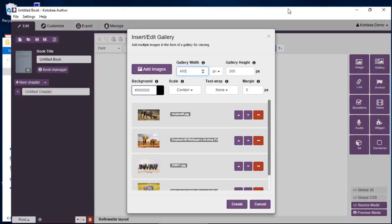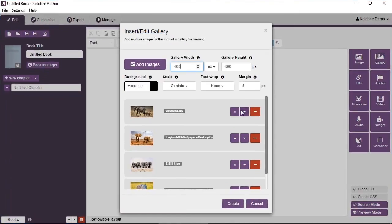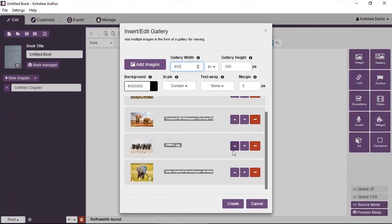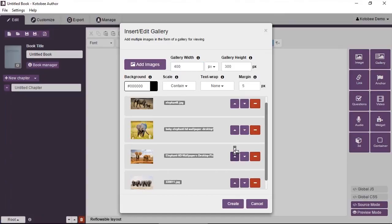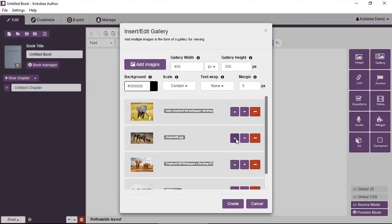You can see they're added for you. You can arrange the images to have different sequence. You can delete ones that you don't need and we'll come to these options later, but we'll click on create.